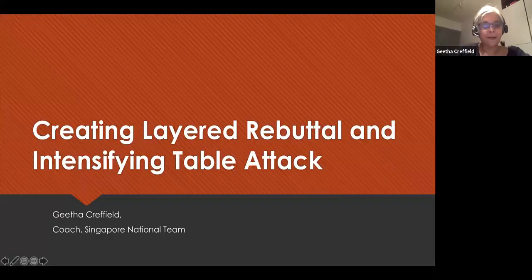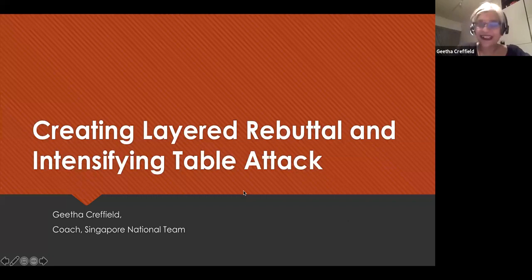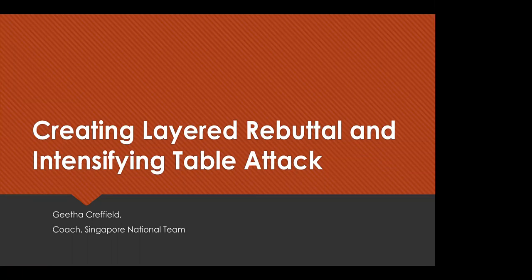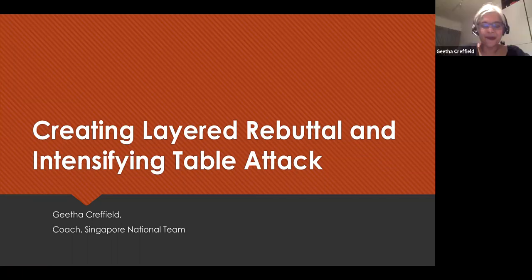I'm going to get going and share some slides. If you can't see the slides, do let me know. Are the slides visible? Yes, all good. Okay, good. Thank you so much, and thank you for being here with me.